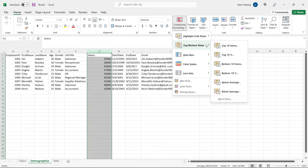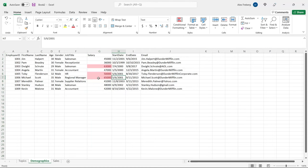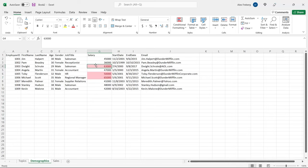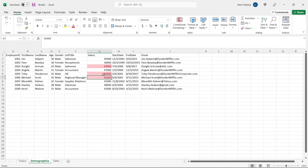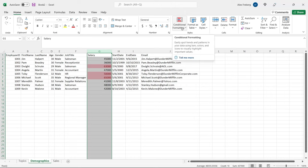Now let's look at the top bottom rules: top 10 items, top 10%, bottom 10 items, bottom 10%, above average, and below average — they do exactly what you think. If you select above average, it highlights the cells that are above the average in that column. Looking at salaries above average, the ones at the very top are Michael Scott, Toby Flenderson, and Dwight Schrute. The average is somewhere around $48,500, so everyone else falls beneath that.